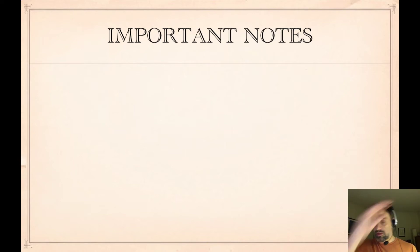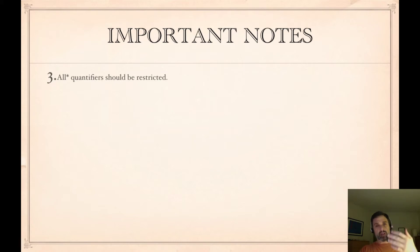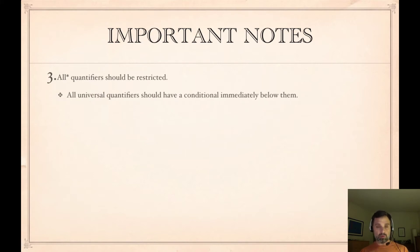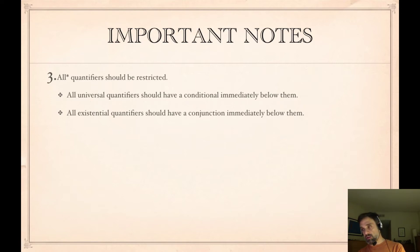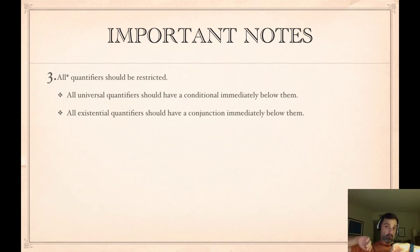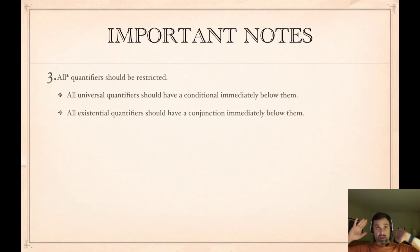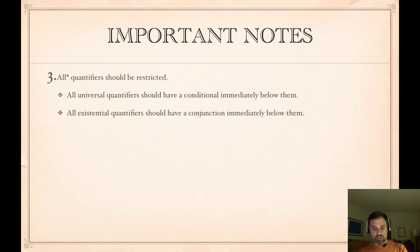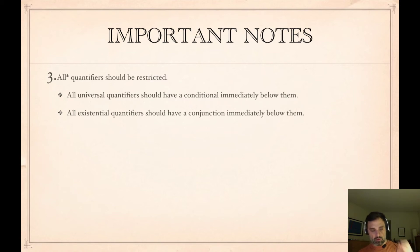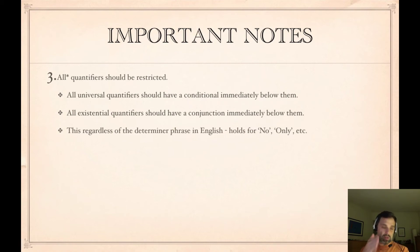All quantifiers should be restricted. Restricted means that if it's universal, it has the conditional; if it's existential, it has the conjunction. There are some cases where that's not true — if you really mean 'everything, whatever kind of thing it is,' then there's no restriction, and you shouldn't include the associated connective. But otherwise, have either the conditional or the conjunction immediately after the quantifier, whatever the quantity word — every, each, some, any, no, only.